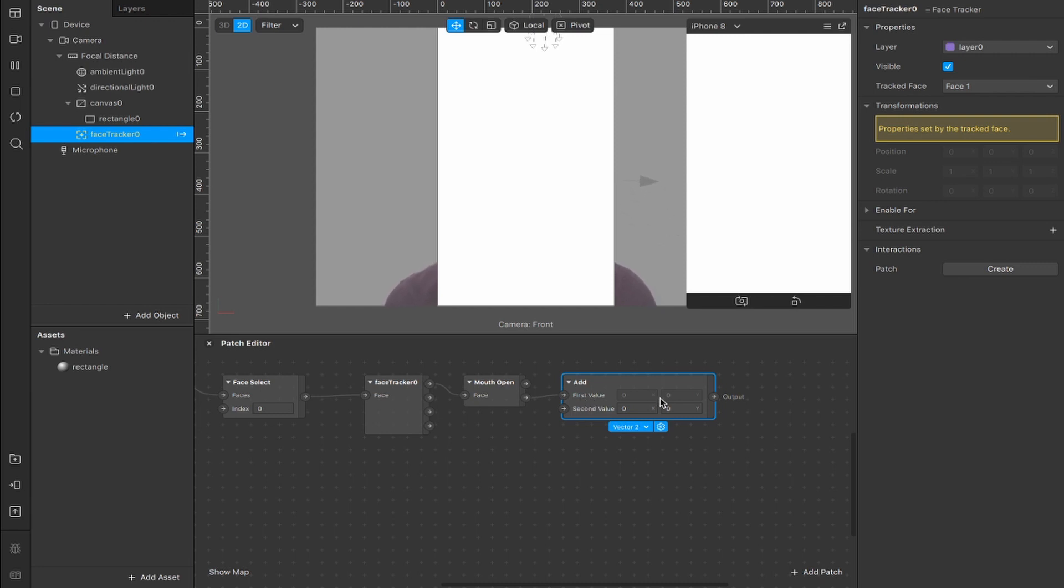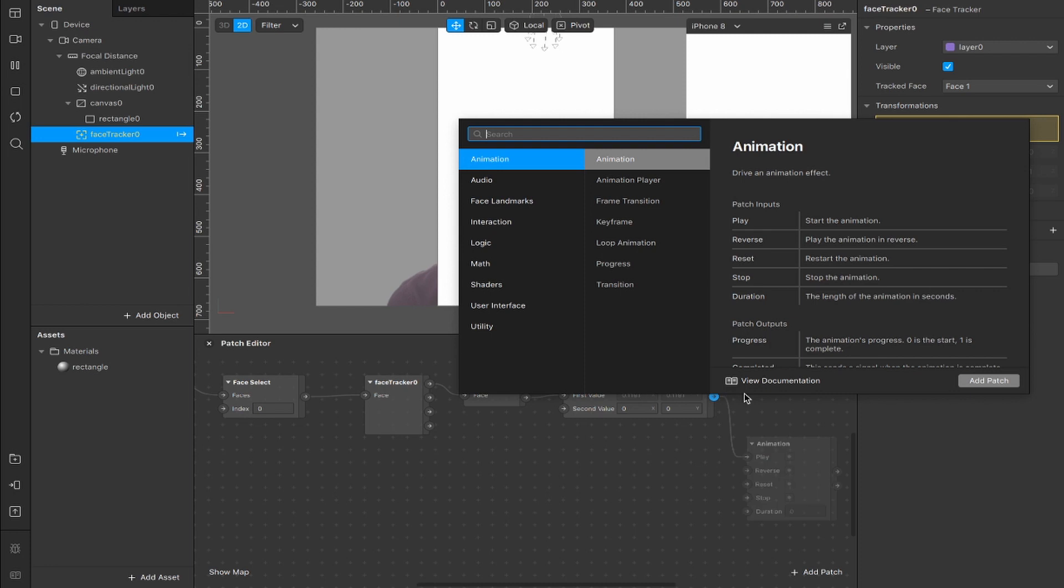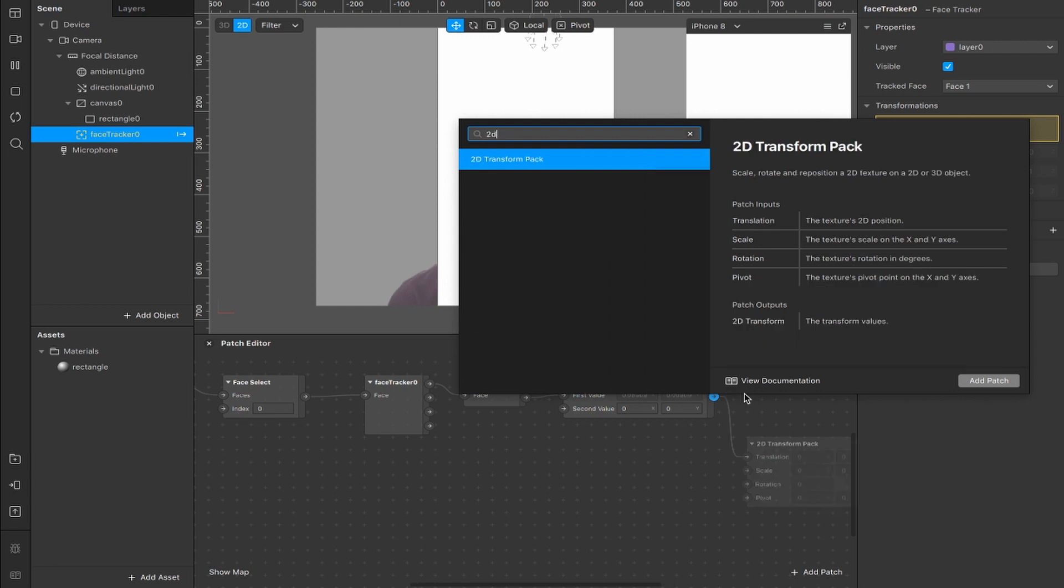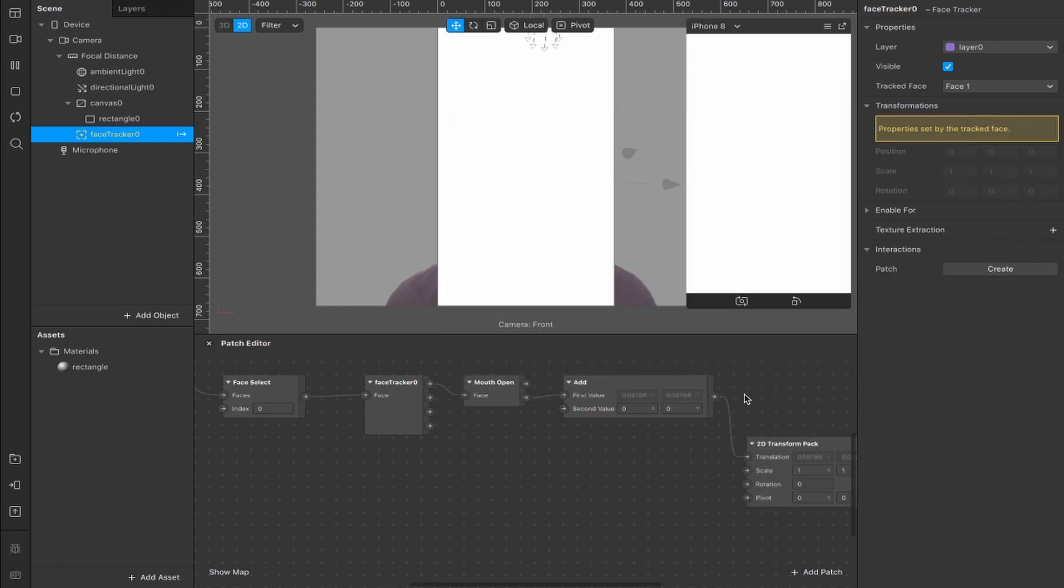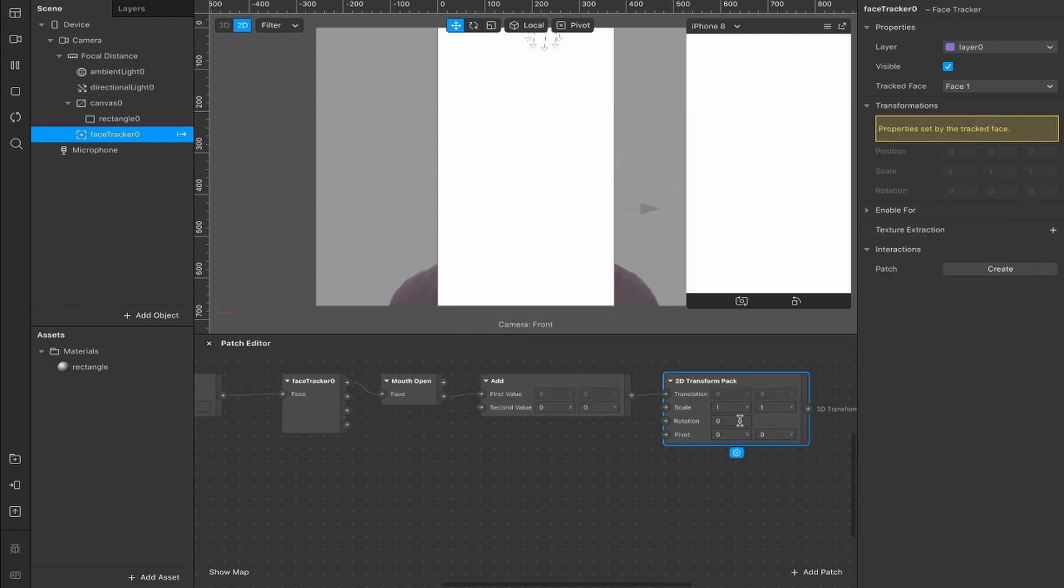And what the add patch basically does is take these two values, the first value here, which is the input from the mouth openness patch, and the second value here, and outputs them through this and into whatever patch we add next, which in this case will be a 2D transform pack. So connect up your 2D transform pack.